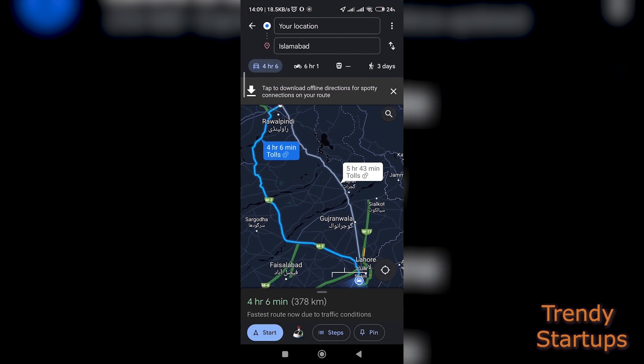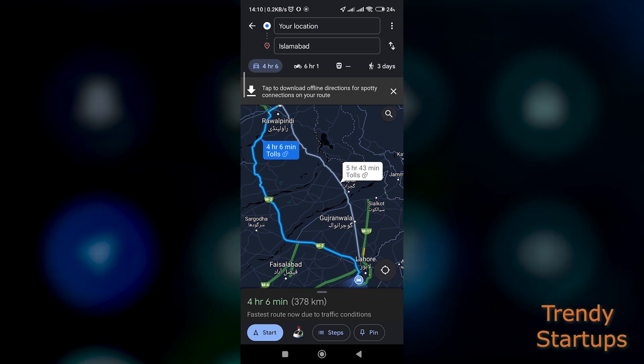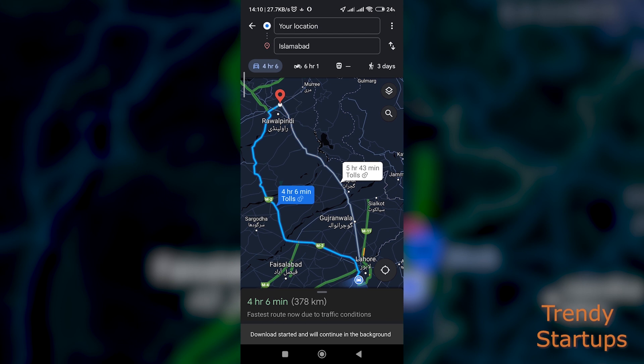You can change your starting location to any location you want. In my case it was saved already, as I already have Wi-Fi connected with this device. As soon as you tap on directions, it will show a notification to download your offline route — just tap on it and it will start downloading.